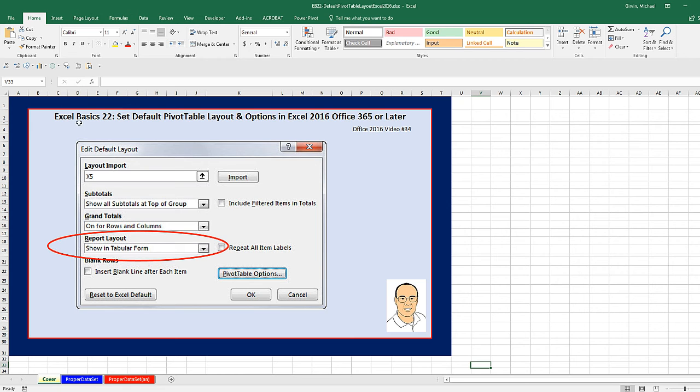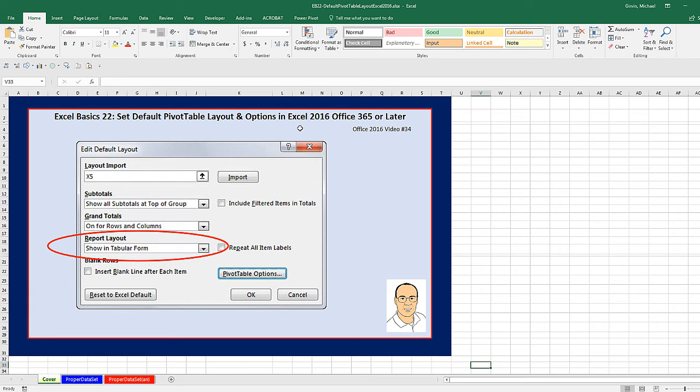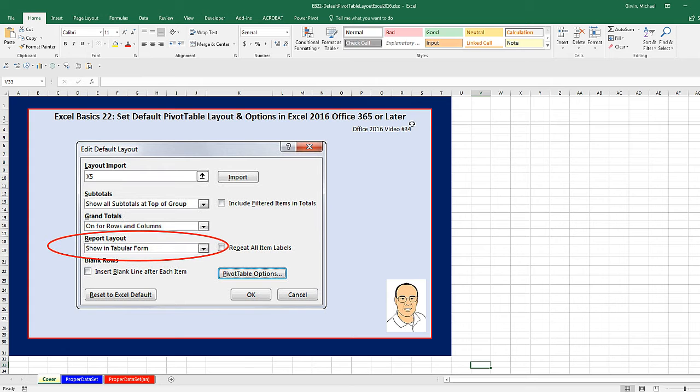Welcome to Excel Basics video number 22. In this video, we've got to see how to set the default pivot table layout and options in Excel 2016 Office 365 or later.